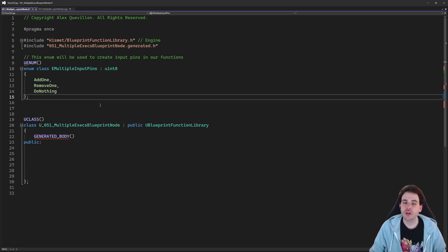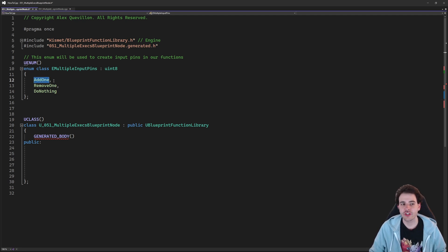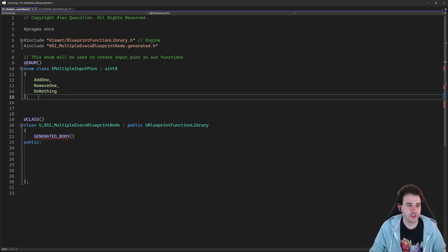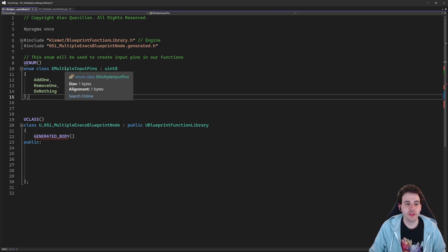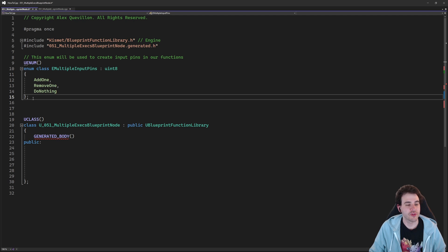The functions we're going to create today are super simple. We're just going to either add one to an integer, remove one from an integer, or do nothing with an integer. That's not the focus of the video — the video is meant to show you how to create multiple execution pins for your Blueprint functions.